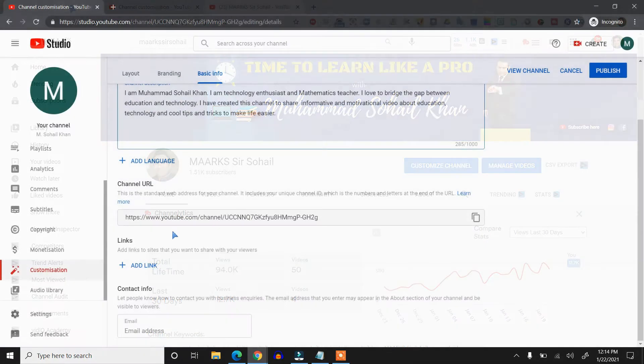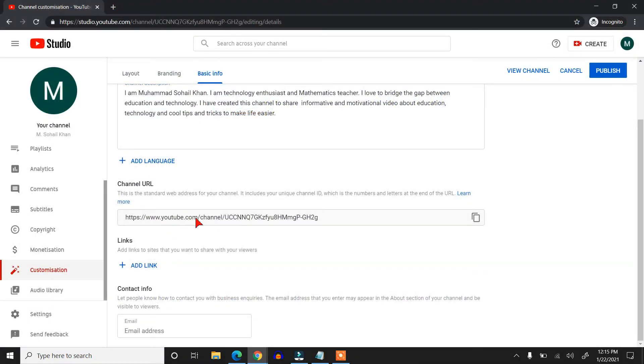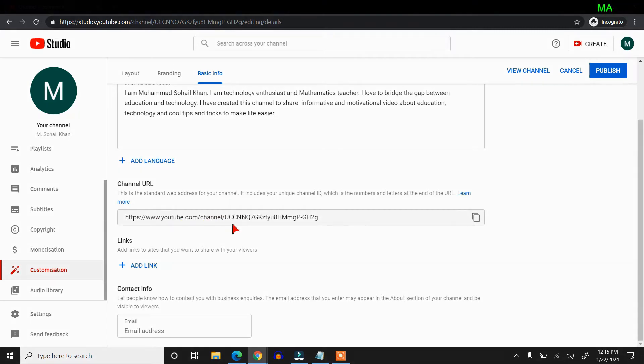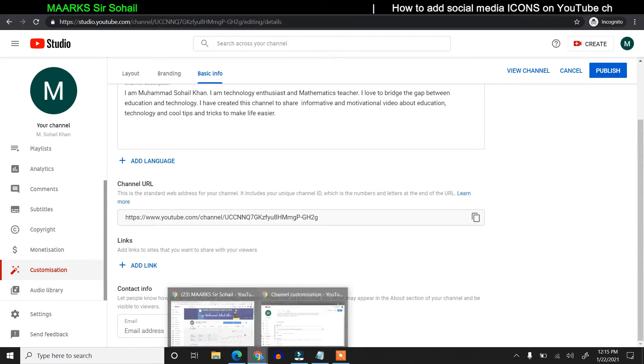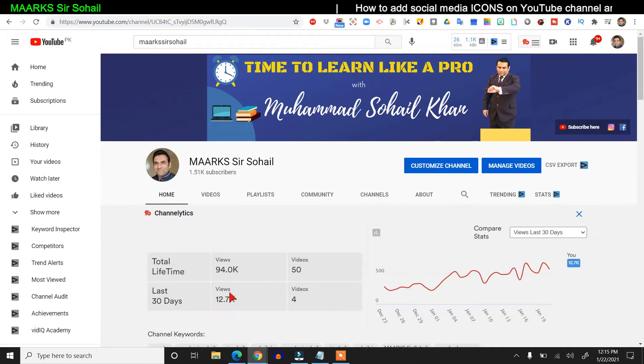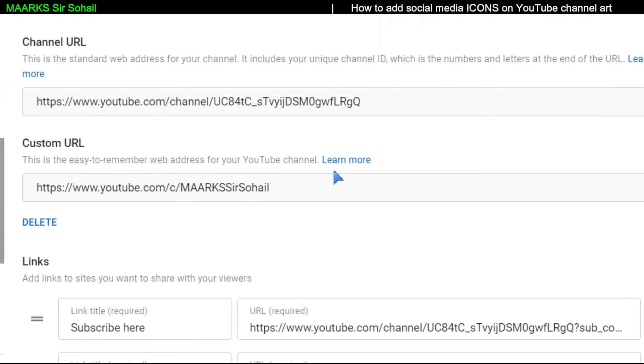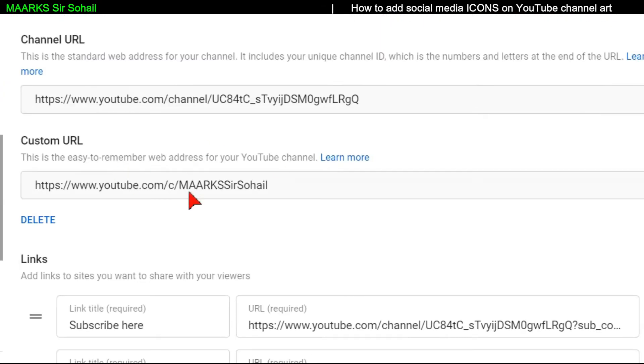We cannot create a custom URL right now on this particular channel because this is a new channel which I'm just using for my tutorial. But if you see my original channel, you will see this custom URL which I have set with my channel's name.